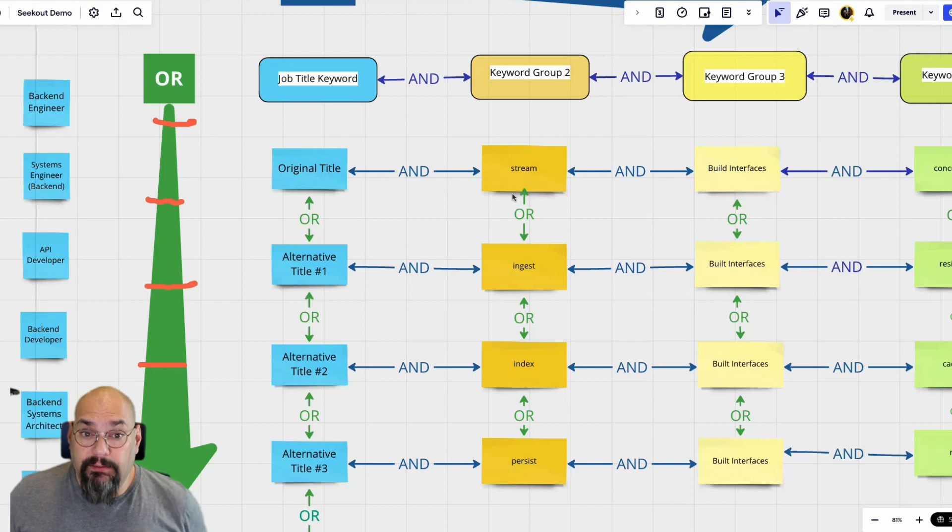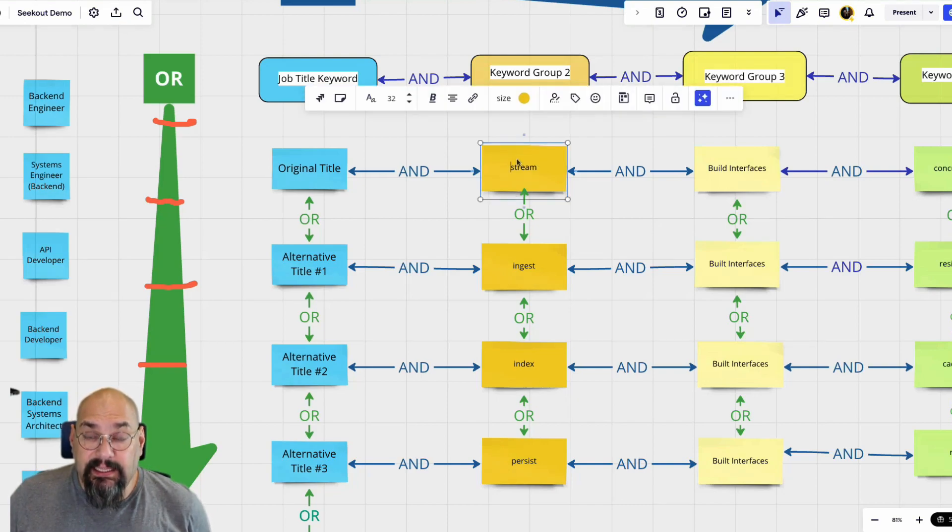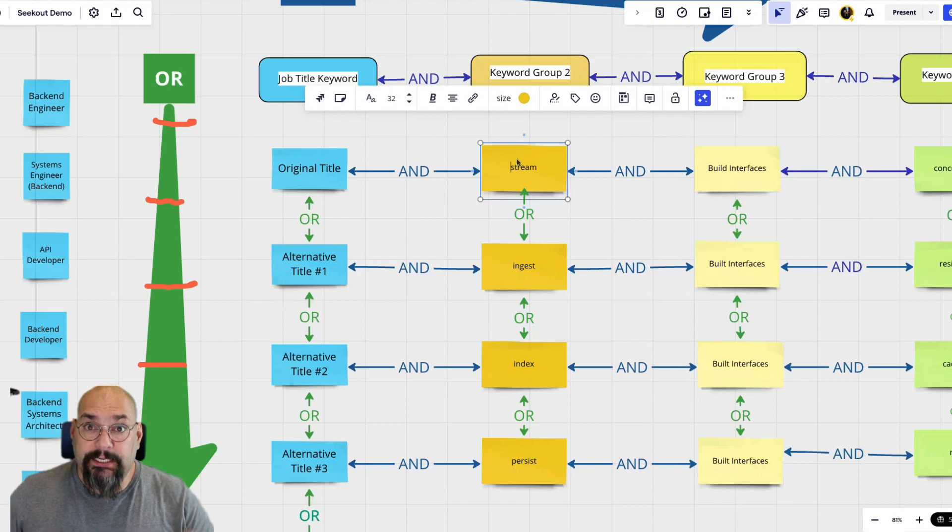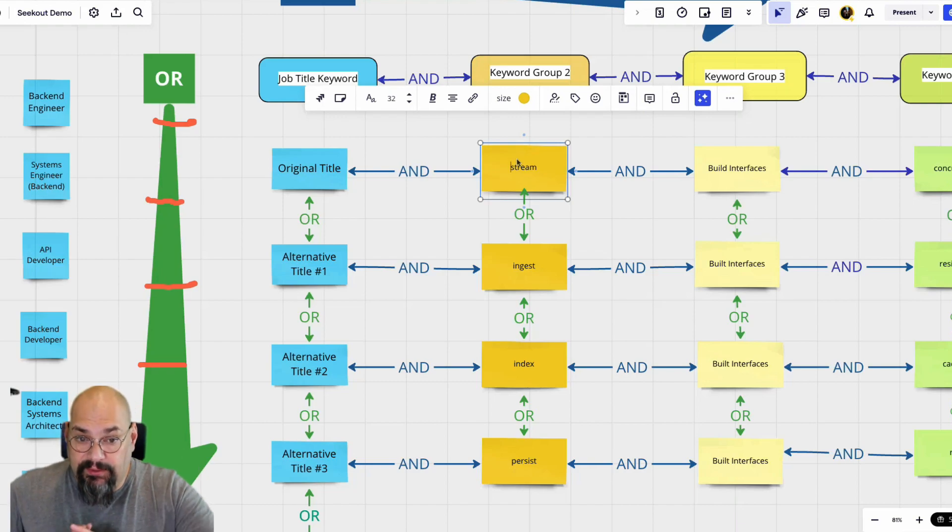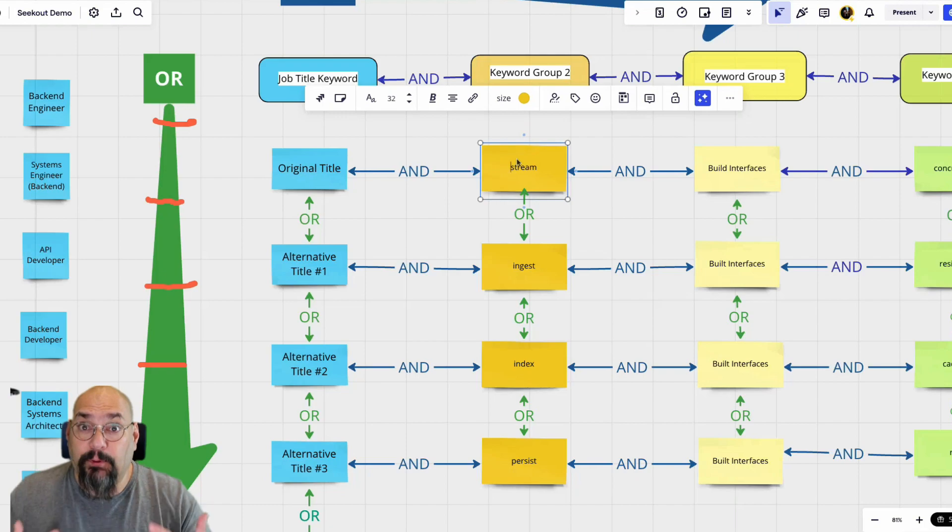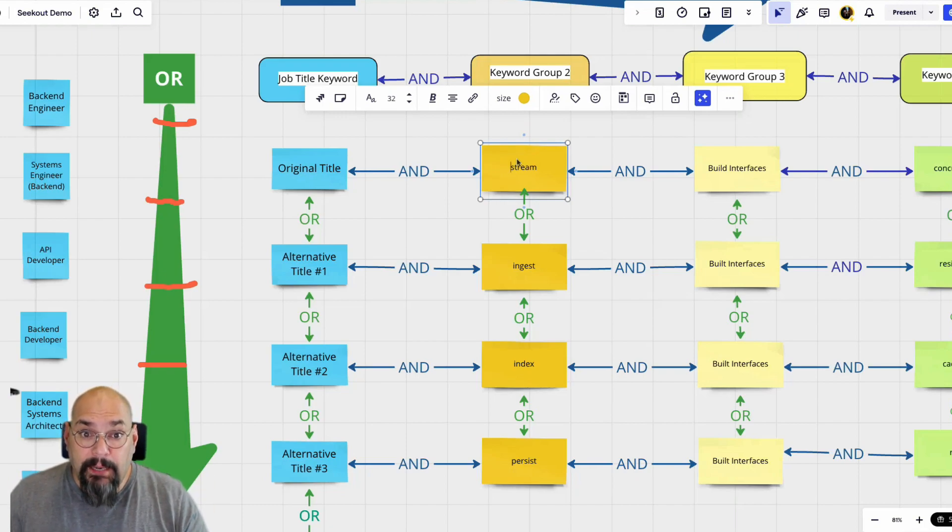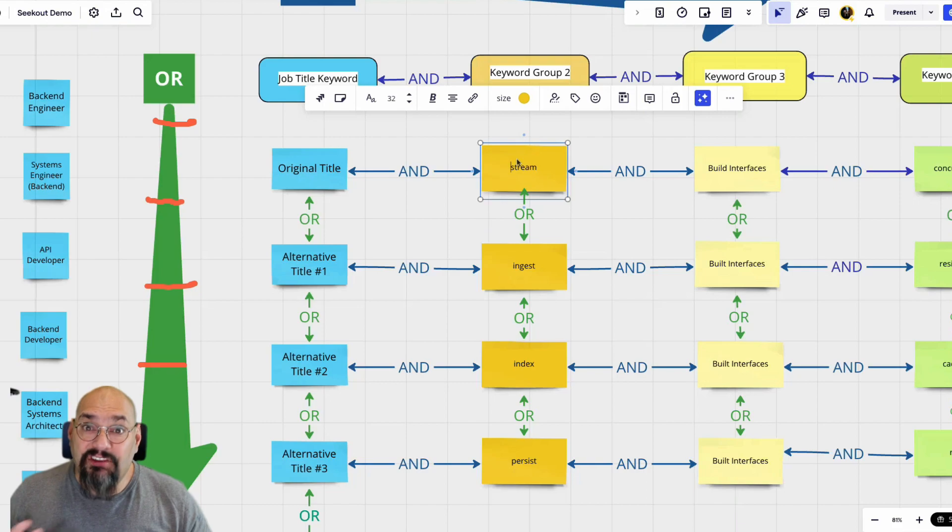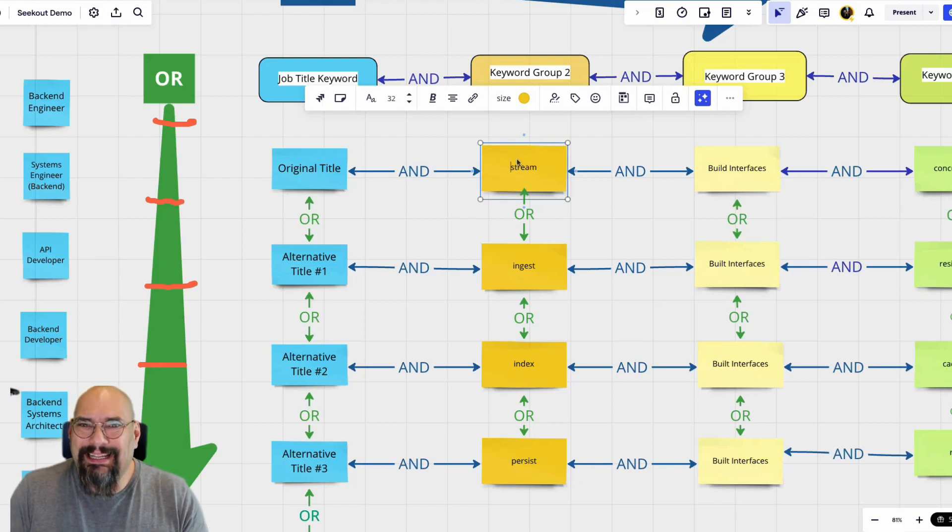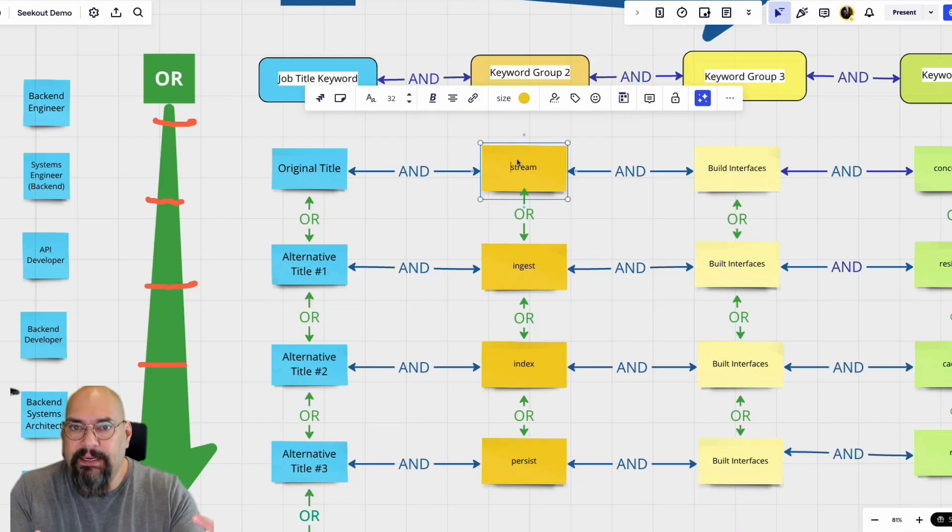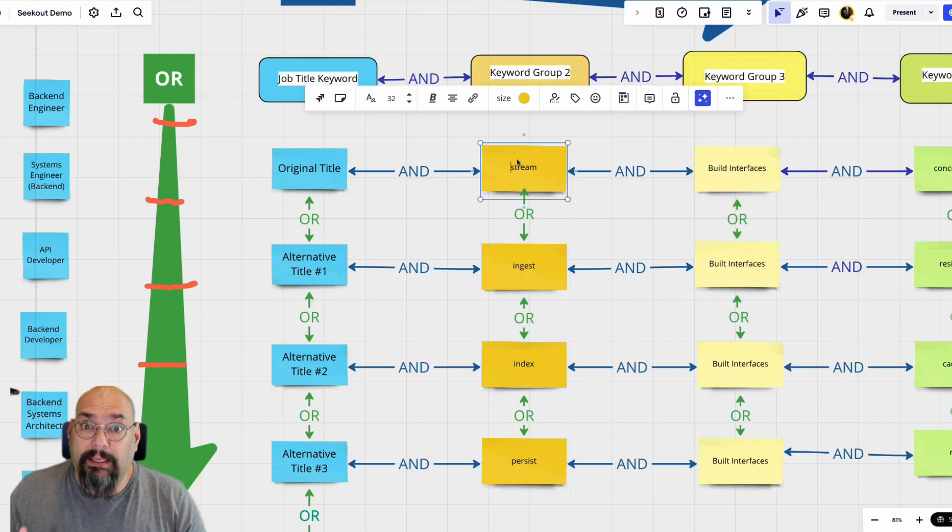But the reason I teach this is because a lot of people just put in backend engineer, Python, distributed technology, and then they find people. You can put a bunch of words together and find people. But then when your manager comes back and says we don't need Python or we don't need anything with object oriented, whatever it may be, you're not going to know how to uncouple or untangle that keyword.